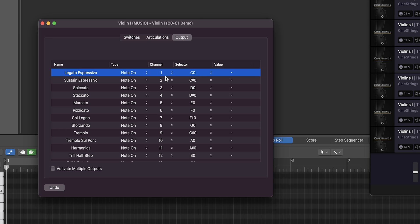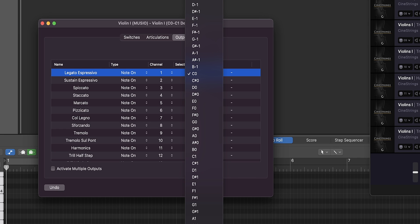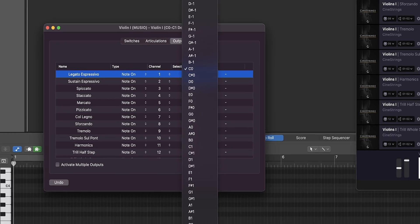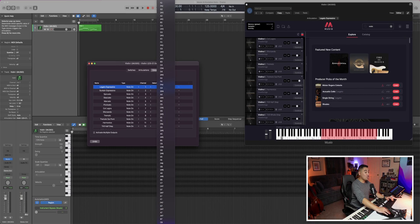And then finally, since we chose the note on type, the selector is going to give us a range from C negative two all the way to G eight. For this example, I have 13 articulations. So in order to save space and the number of keys, I go from C zero, C sharp zero,